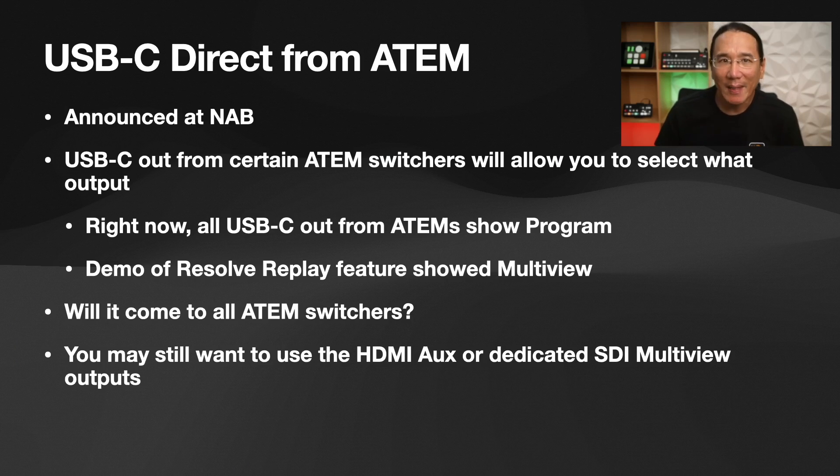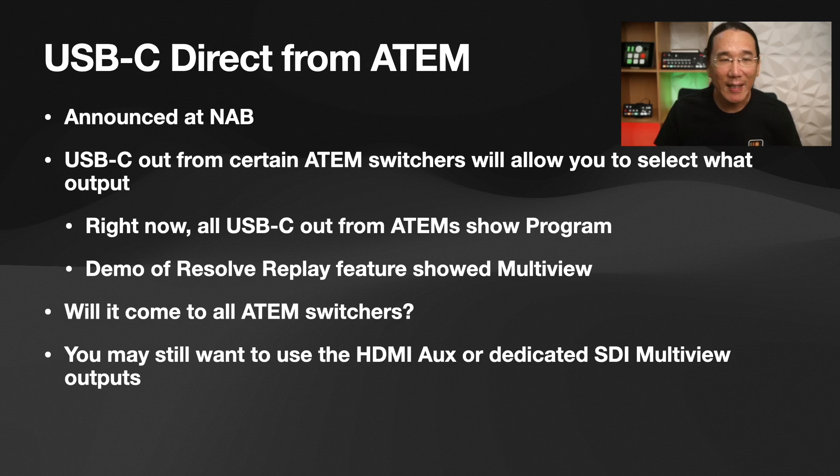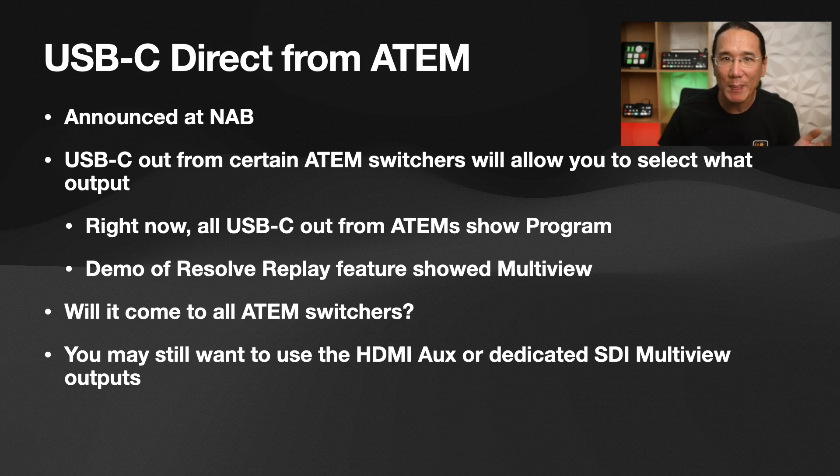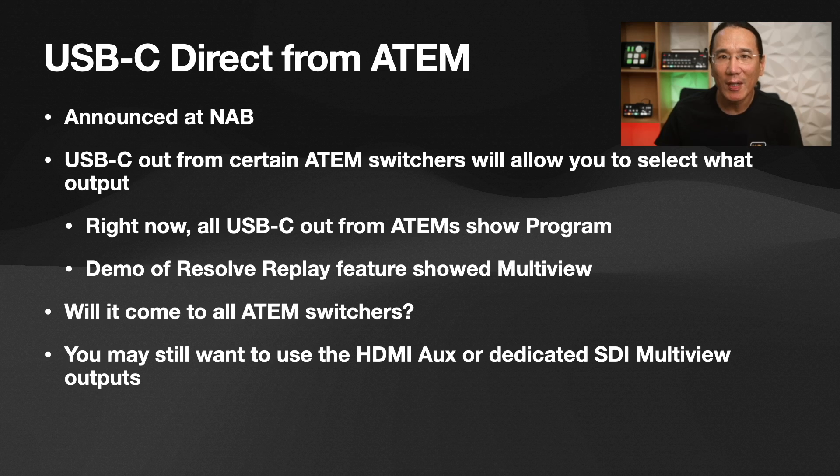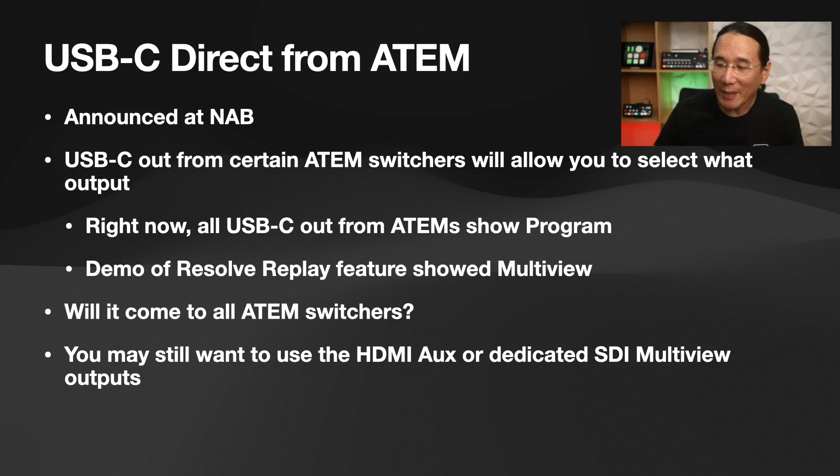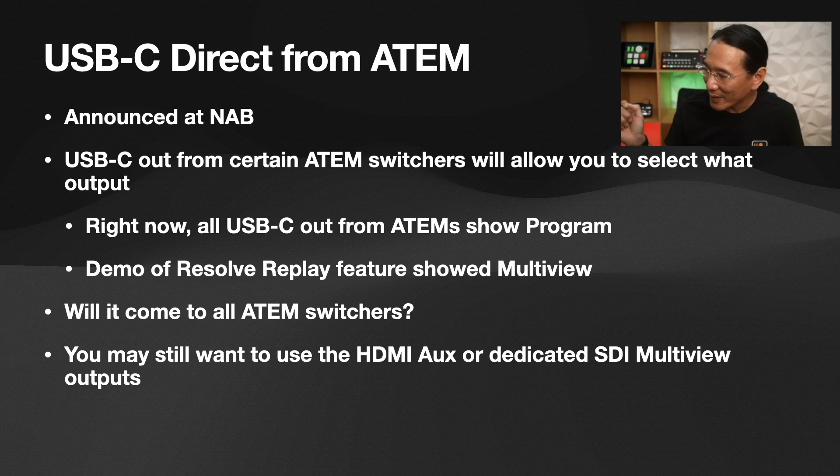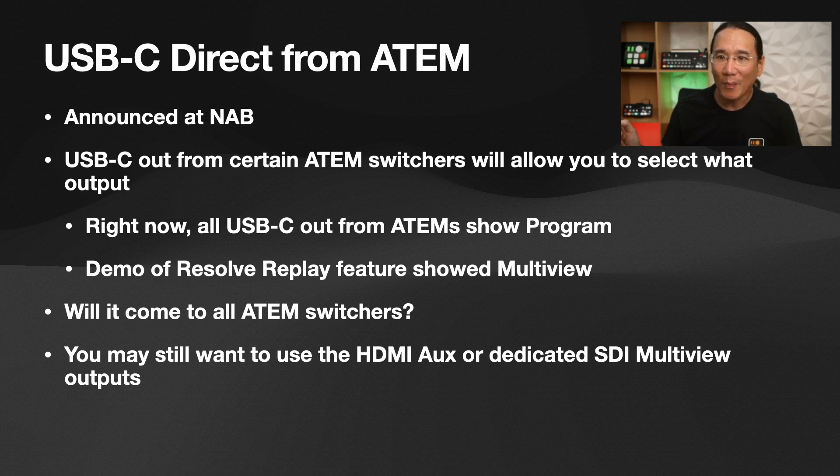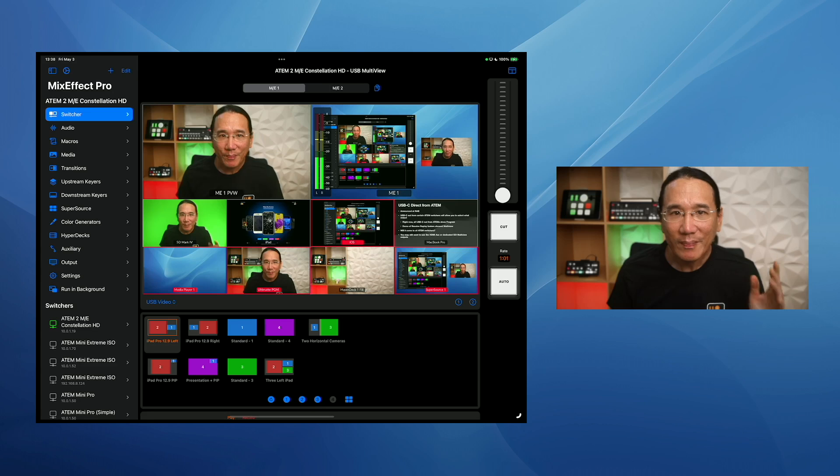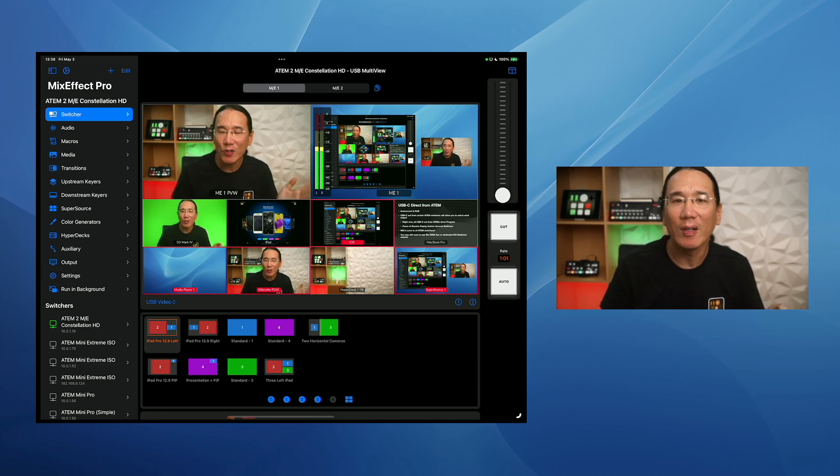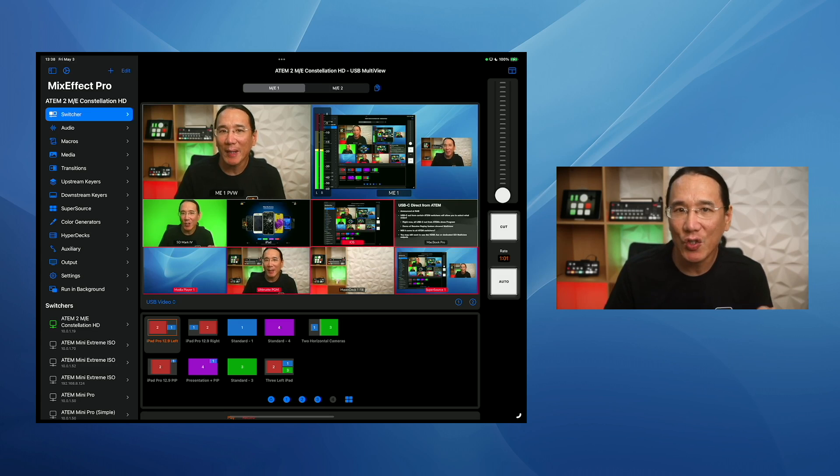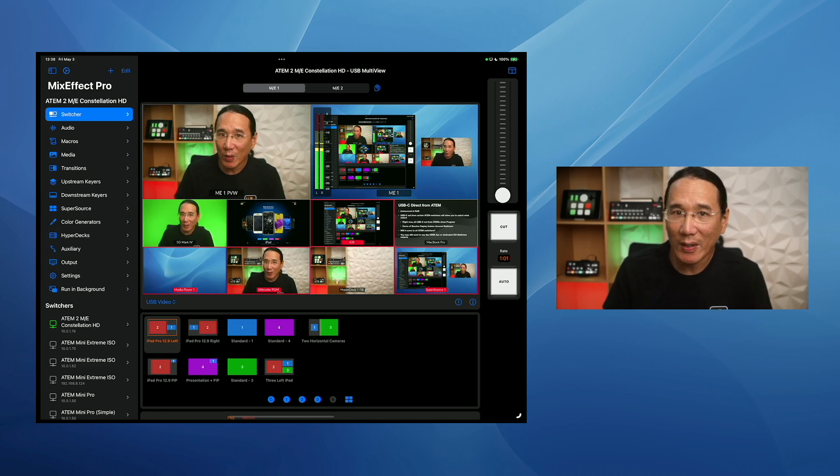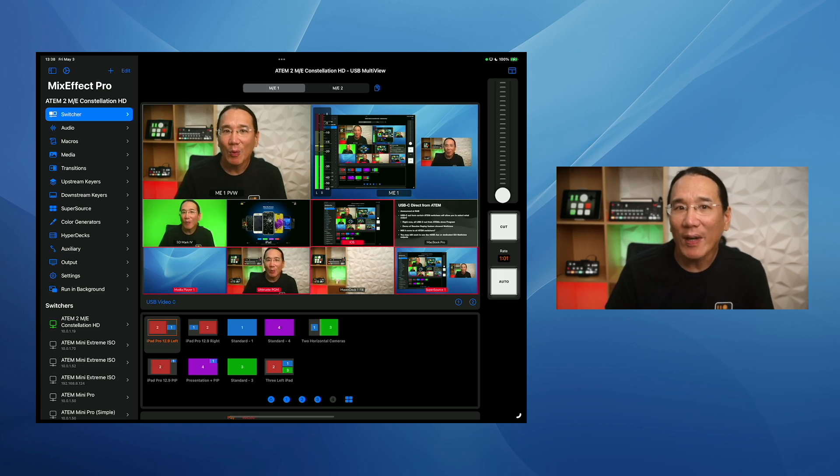Now announced at NAB was the ability for the USB-C connection to be able to send another output other than program. So right now all USB-C outs from ATEM show the program view, but they did a demo of the Resolve Replay feature that showed them changing that output into multi-view. So this is really exciting because then you can just plug your ATEM directly. You don't need the HDMI to USB adapter or an SDI to HDMI converter. You can just plug the USB straight into the MixEffect device. Will this come to all ATEM switches? We're not sure. The demo that they showed used an ATEM Extreme. So will this work on a Constellation or an ATEM Mini? We'll find out.